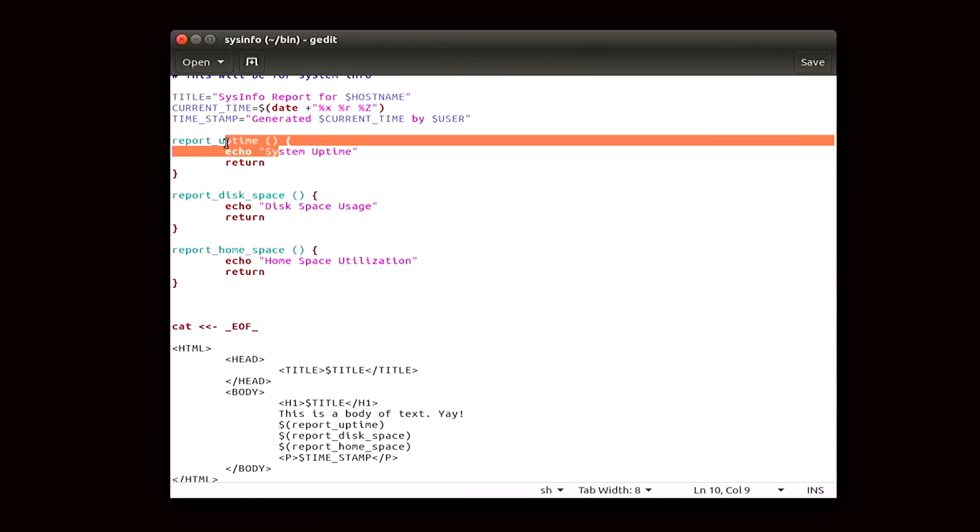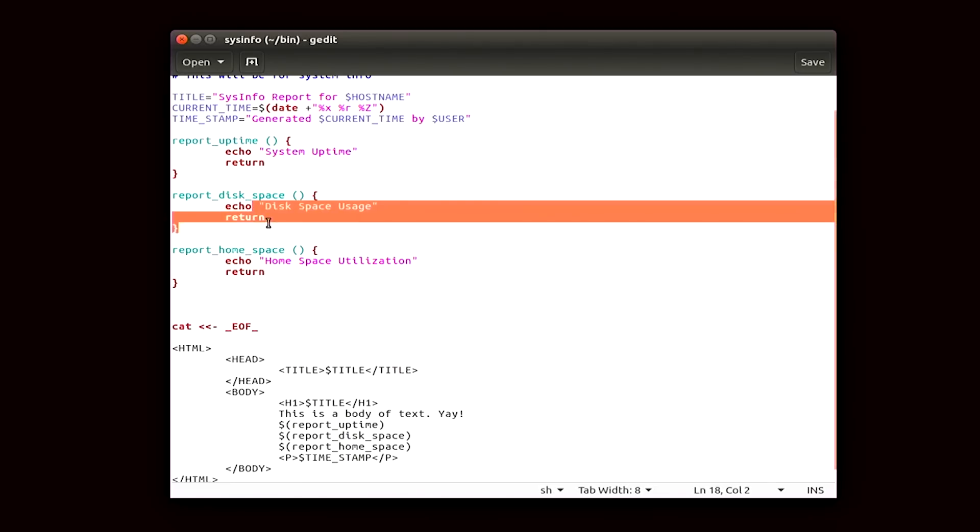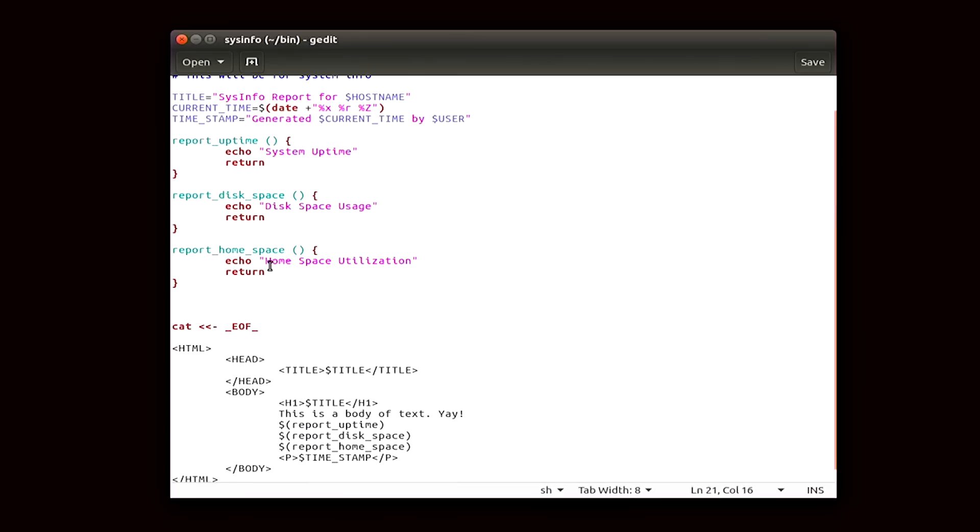Then we have the disk space utilization, which shows you the space on your entire disk. That's located right here. And then home space, which is going to show you the space used on home. I'm going to go ahead and write it out, so feel free to follow along, and then I will explain what I did.